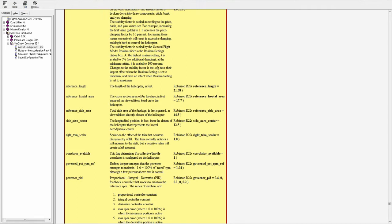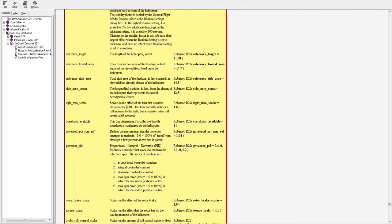Reference frontal area is the cross section area of the fuselage in feet squared. Reference side area, total side area of the fuselage in feet squared. Side arrow center, the longitudinal position in feet from the datum that represents the lateral aerodynamic center. Trim scalar, the scalar on the effect of the trim that counters dissimetry of lift.